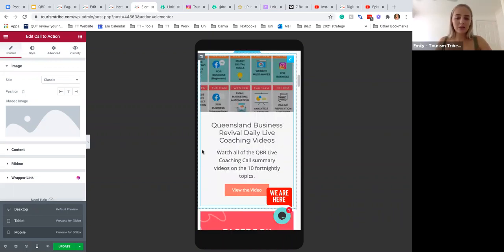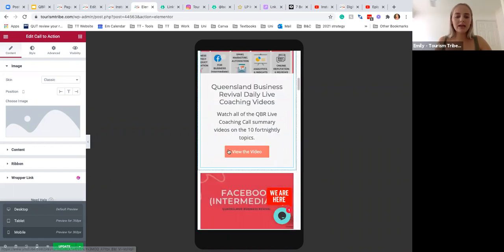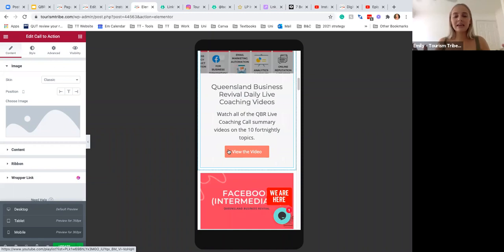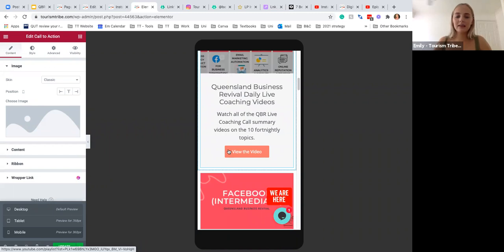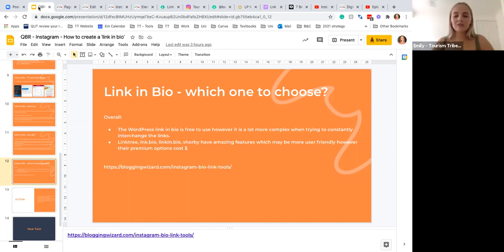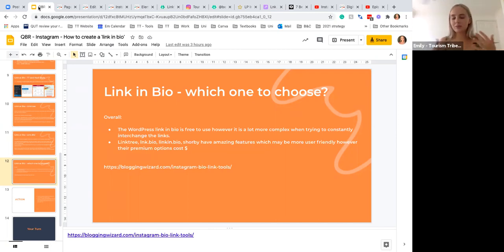...little blurb, you have to put the URL in there. But it is visually pleasing, it is effective, and it sits on your website, so you know that it is always going to work. There's going to be no problems with it. The Linktree, Link.Bio, and all the other ones have some amazing features which may be more user-friendly. Obviously, you're not going to have to interchange photos and descriptions and all of that; however, they do come at a cost.